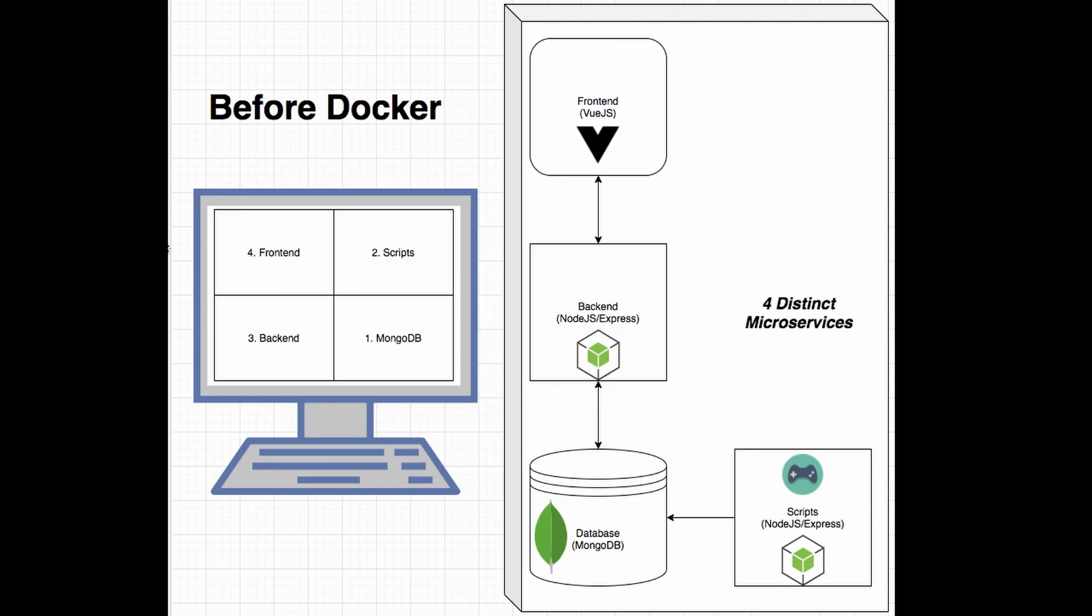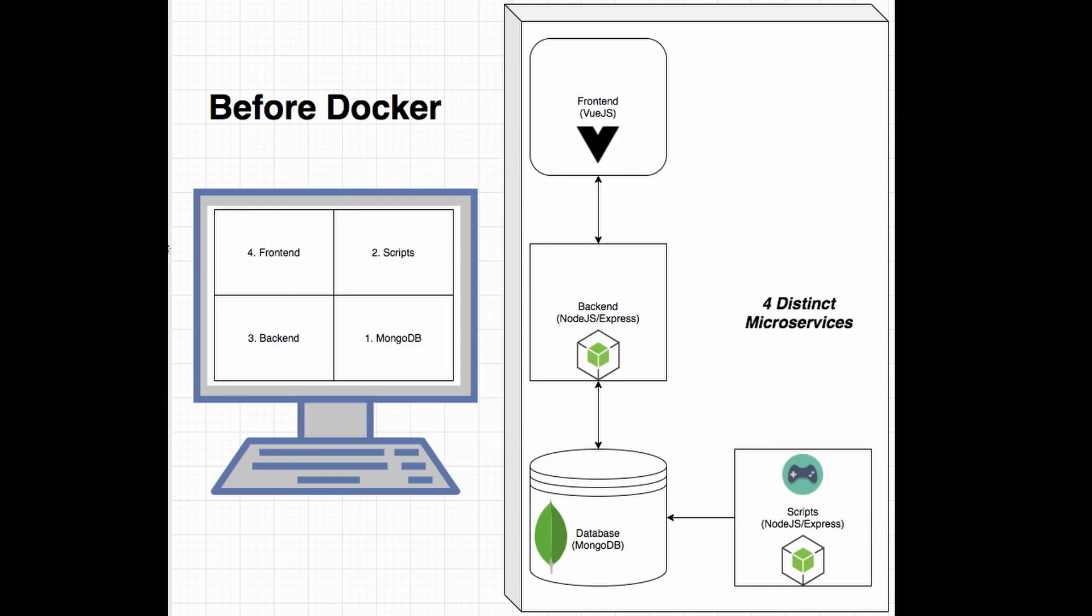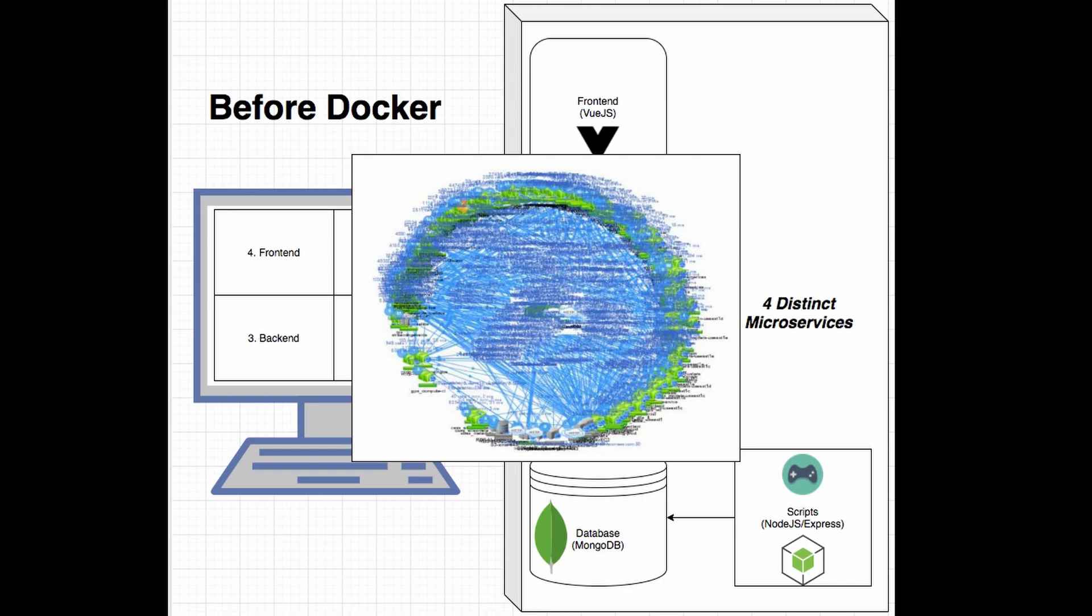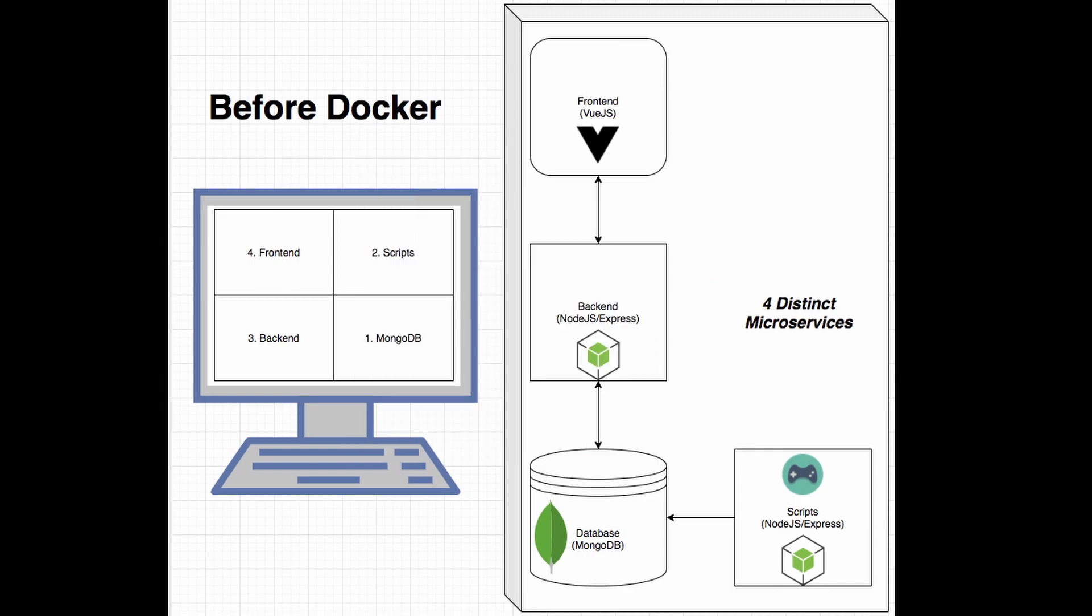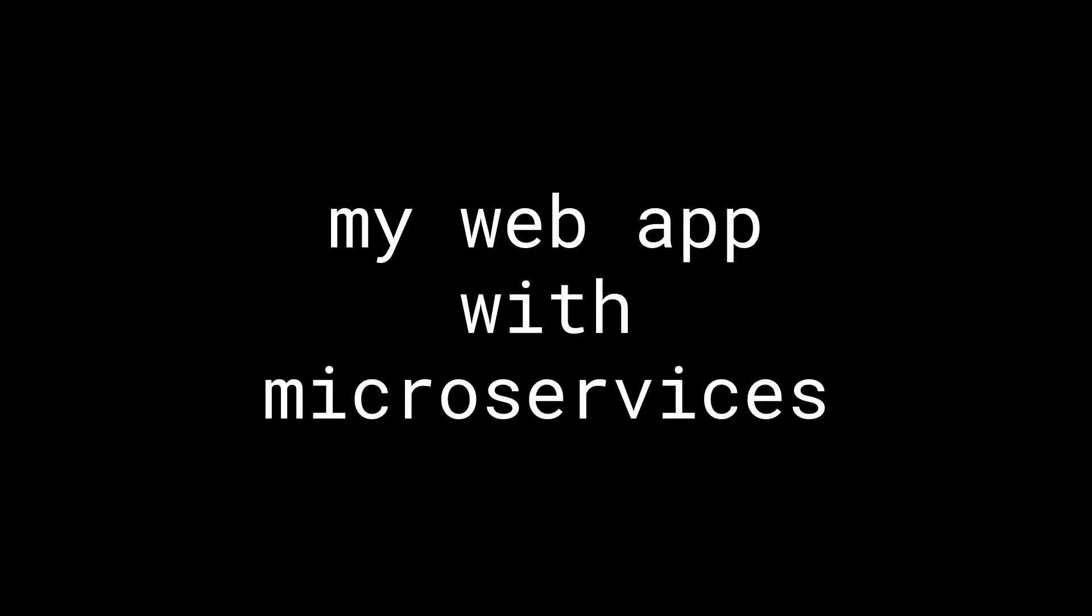What I will do in this video is go over the main issue that I've been having with my Goodreads for Gamers web app, which has a microservice architecture and discuss how Docker solves these problems. So stay tuned if you want to learn about how Docker can simplify building web apps that have a microservice architecture.